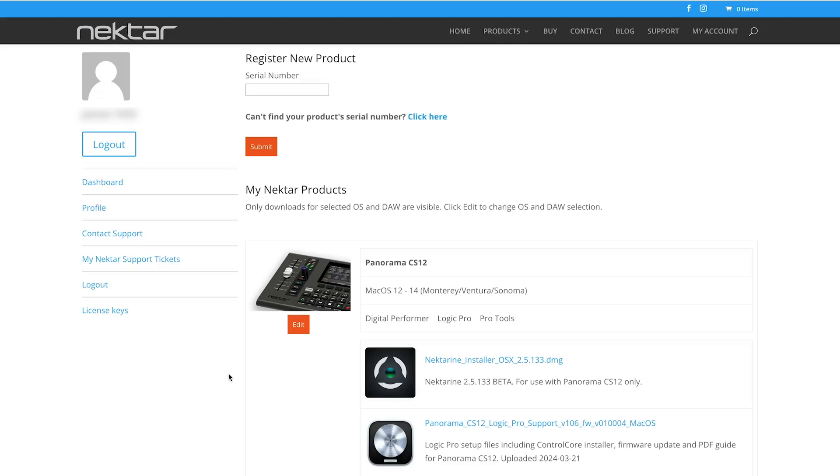Right off the bat, installing the CS12 was a doddle. Once you register your serial number at the Nectar website, there are just two small files to download and install, and the rest happens for you. No need to dive deep into Logic Pro menu pages, or manually assign MIDI or other third-party control formats. It just works.